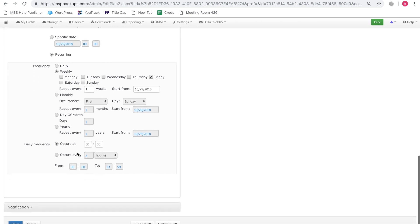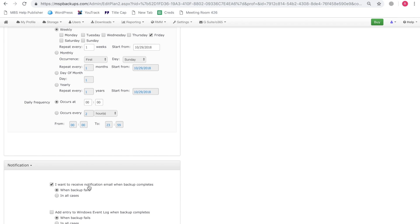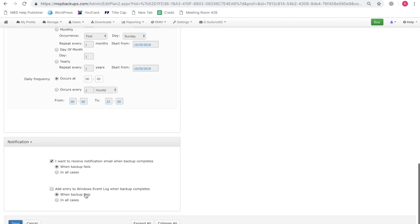And that's pretty much it. As for notifications, we're going to configure notifications to be sent only when backup fails. And also let's add an entry to Windows event log when the backup completes. So let's click save.